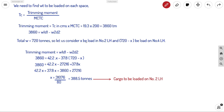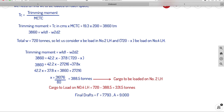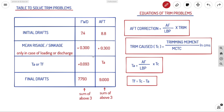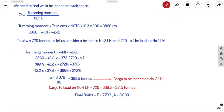We defined x as the cargo loaded in Number 2 lower hold, so Number 2 lower hold gets 388.5 tons. Number 4 lower hold gets 720 minus 388.5 equals 331.5 tons. To summarize: the final forward draft is 7.793 meters and the final aft draft is 9 meters as required by the question.